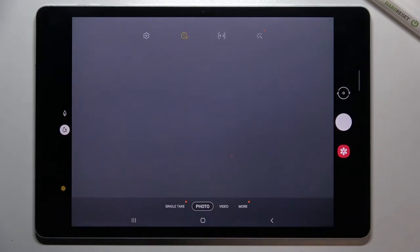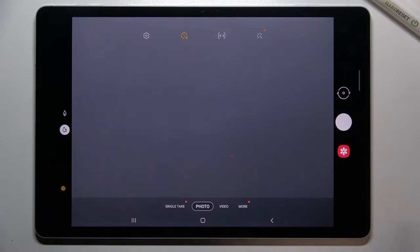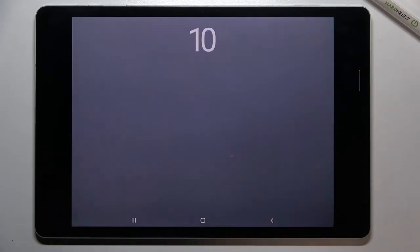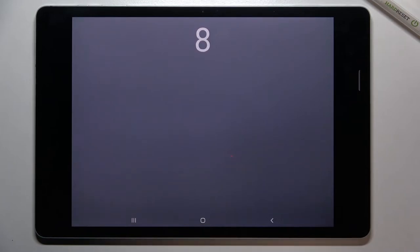So all we have to do right now is to simply tap on the shutter button. And as you can see, your device will count down from ten and after that time it will simply take a photo.